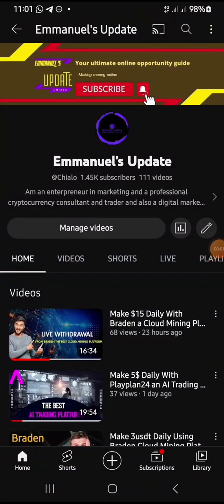Good afternoon, good evening, wherever you are. This is Ima. Today is the 29th of June 2023, and today I'm here to make another live withdrawal from my branding account. I did this yesterday and I told you guys I'll be making live withdrawals so you can see that this platform is paying and individuals are actually making a lot of money from this platform every single day.